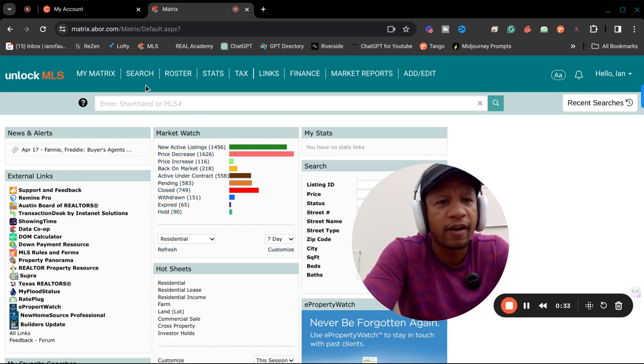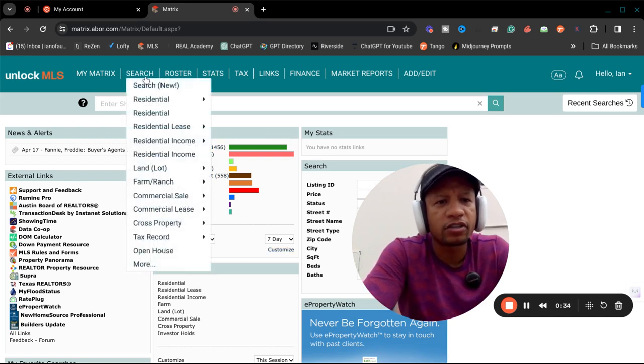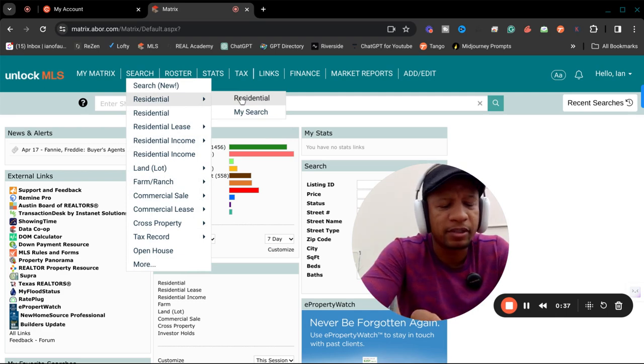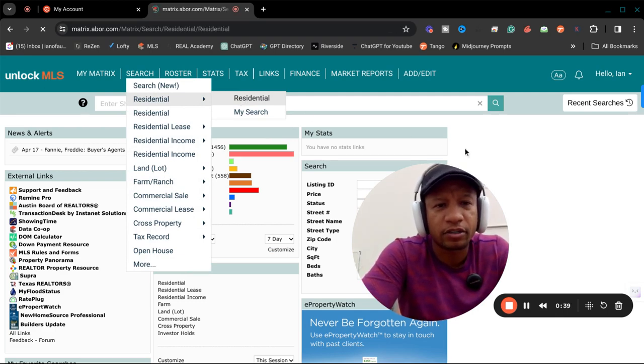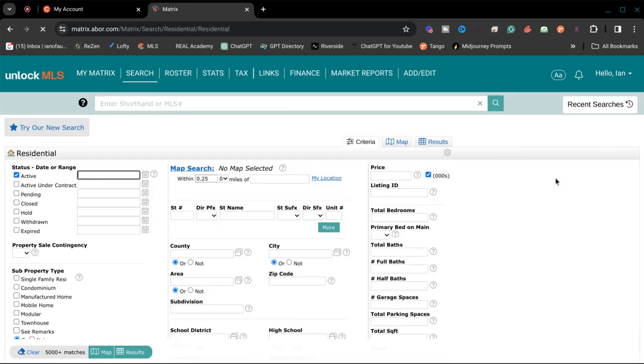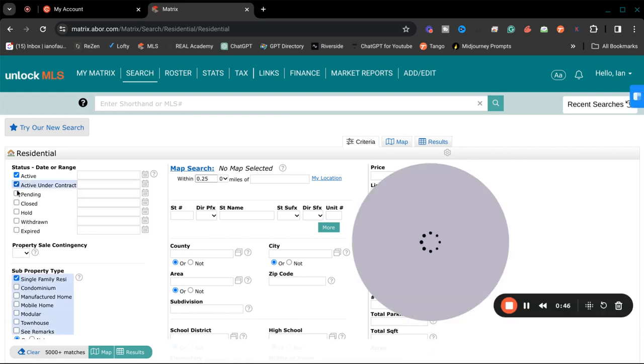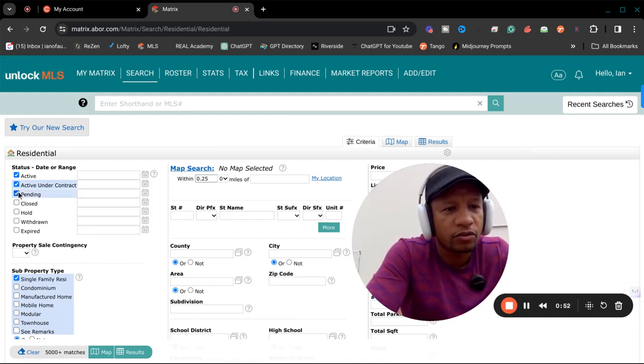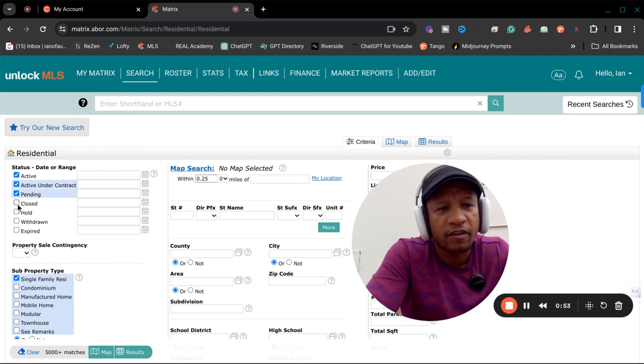So I'm starting off. I'm going to go ahead and search. Remember, this is Maynard, Texas. Hamilton Point is the neighborhood. So I'm going to go ahead and search on the Austin MLS and look for single-family homes only. Just like I had mentioned, I'm going to check all of these boxes: active, pending, and closed.